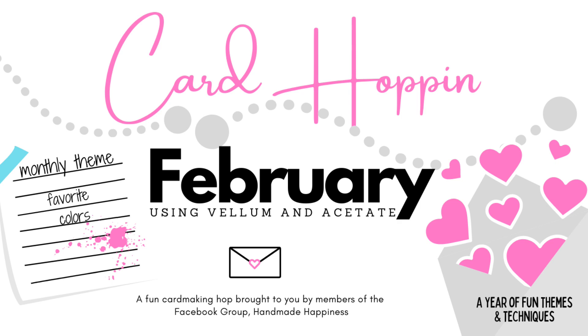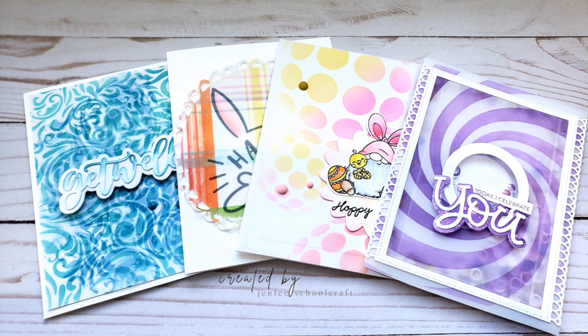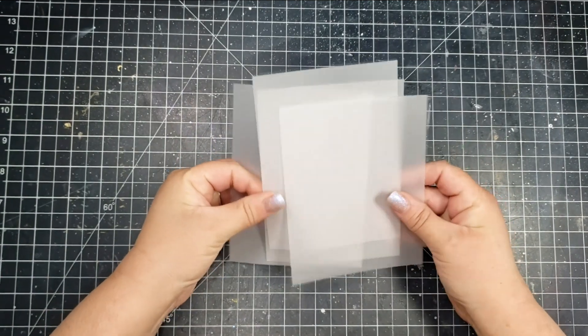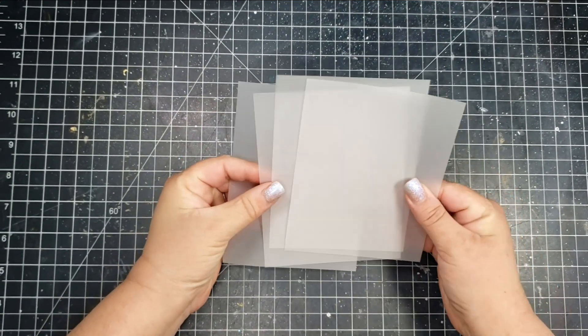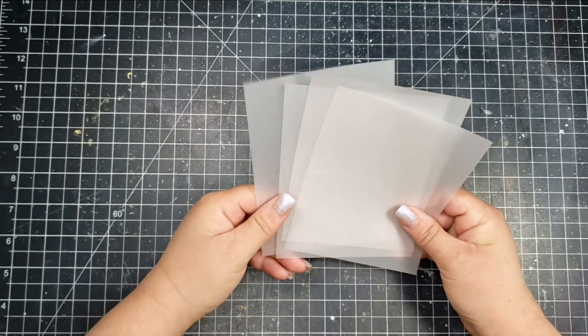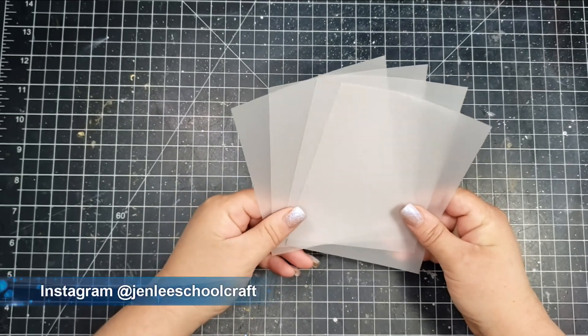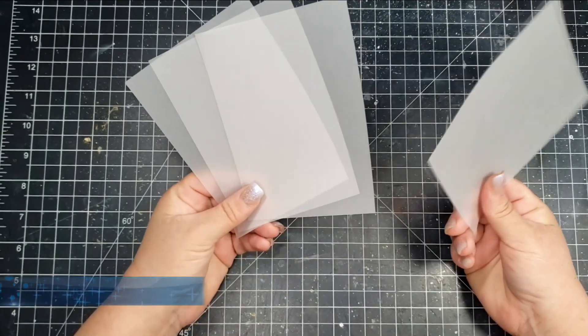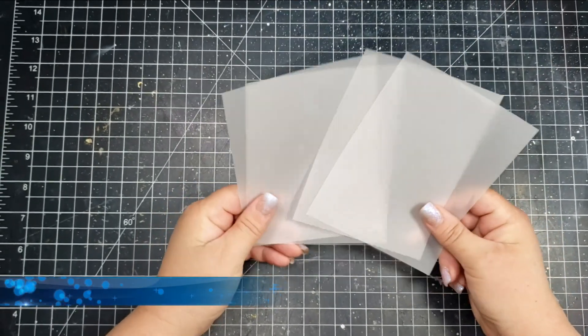Some of us will be using vellum and some will be using acetate. This is part of a Facebook group called Card Hopping, which has members from another Facebook group called Handmade Happiness. If you're interested in joining either of those, I will leave those links below.